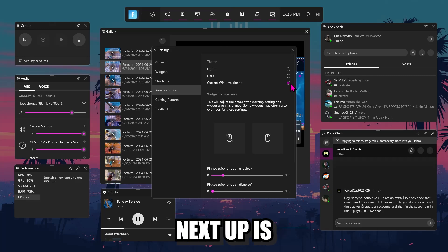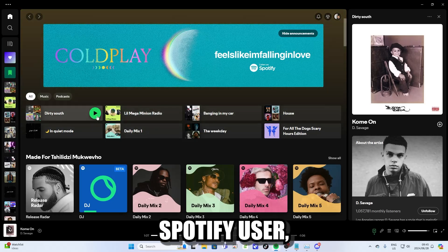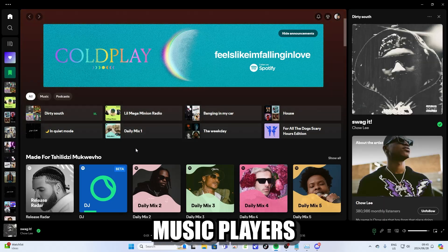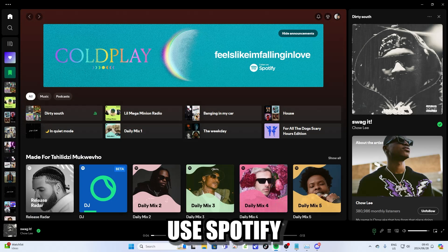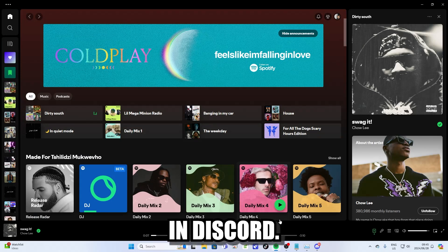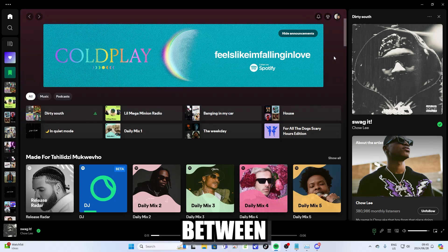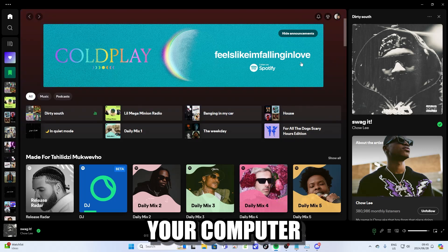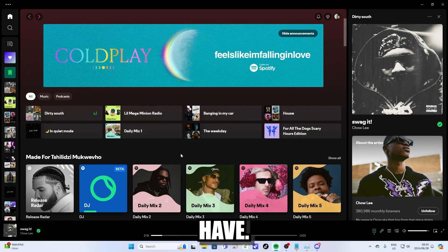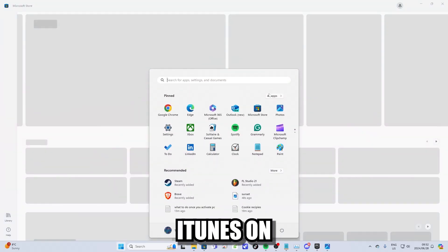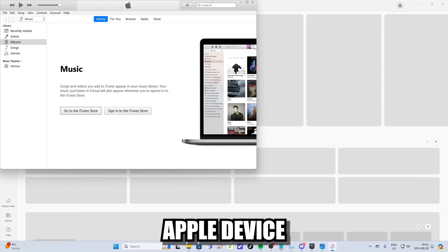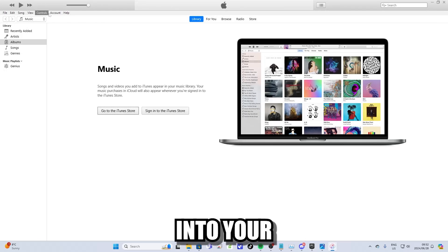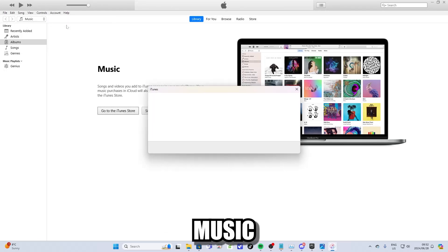Next up is a music player. I'm personally a Spotify user, but there are many other music players that you can use for streaming music. But I use Spotify because it's well integrated throughout Windows. It's integrated in Discord, in the Windows GameBar, and it's easier to sync between your phone, your computer, and any other device that you have. You could also use iTunes. You can download iTunes on the Microsoft App Store if you use an Apple device and log into your Apple ID and stream any of your music from iTunes.